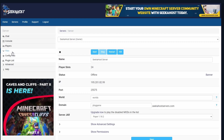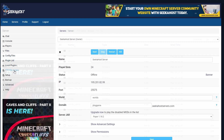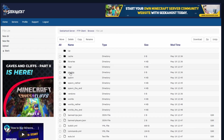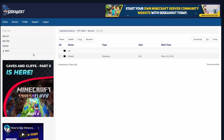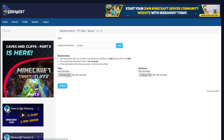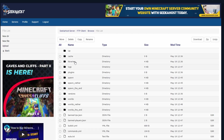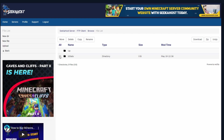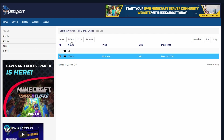Another way to do it is by coming to files, then FTP file access. Once logged in, go ahead to your plugins folder. From here you can simply go ahead and upload, choose the file you need to upload, press submit and it will upload it to your server. If you want to delete plugins using FTP file access, simply come to plugins, check the one you want to delete, and go ahead to delete.